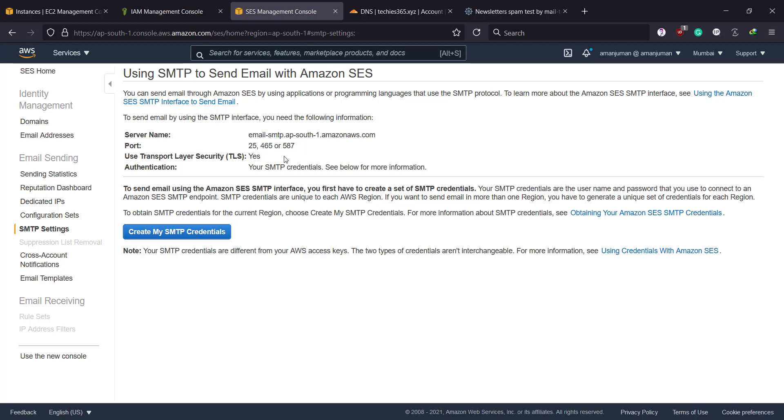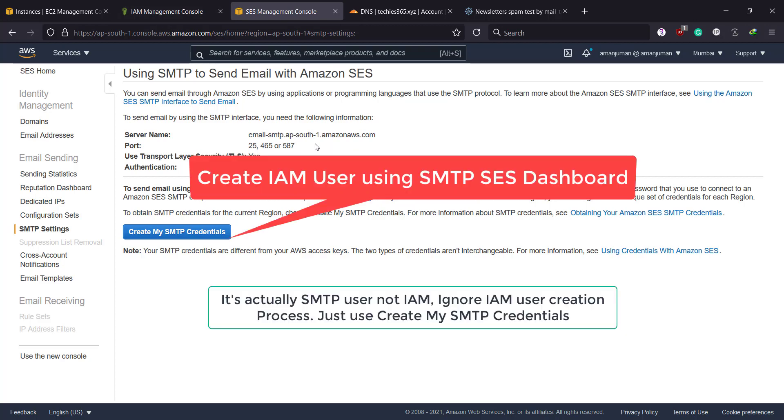Since it's done, I'm going to go to the SMTP settings. I'll note this endpoint for later and I'll also note the ports. And that's all I need for now.